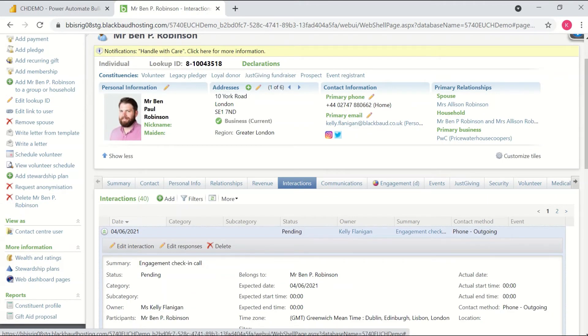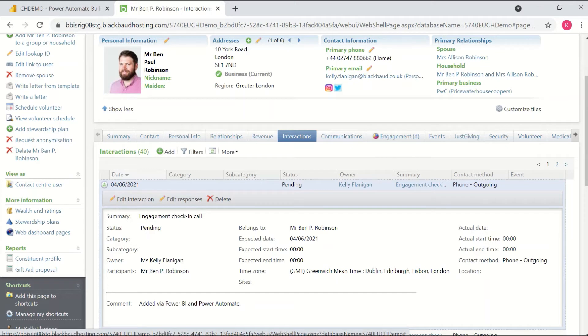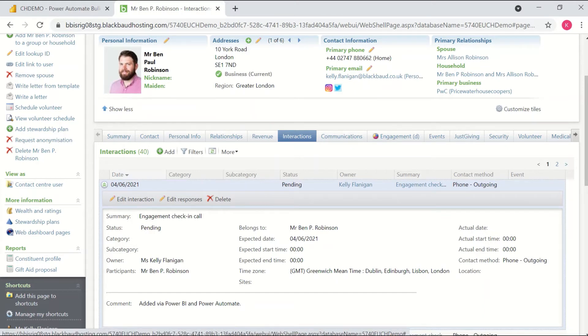Again, it looked me up based on my Microsoft details. I can see the summary, the comment, the date, all of this is hard-coded within the details of the flow itself, something that you can define when you set up the flow. But aside from that, I can see it's come in and it's added the interaction just as I would have expected it to.